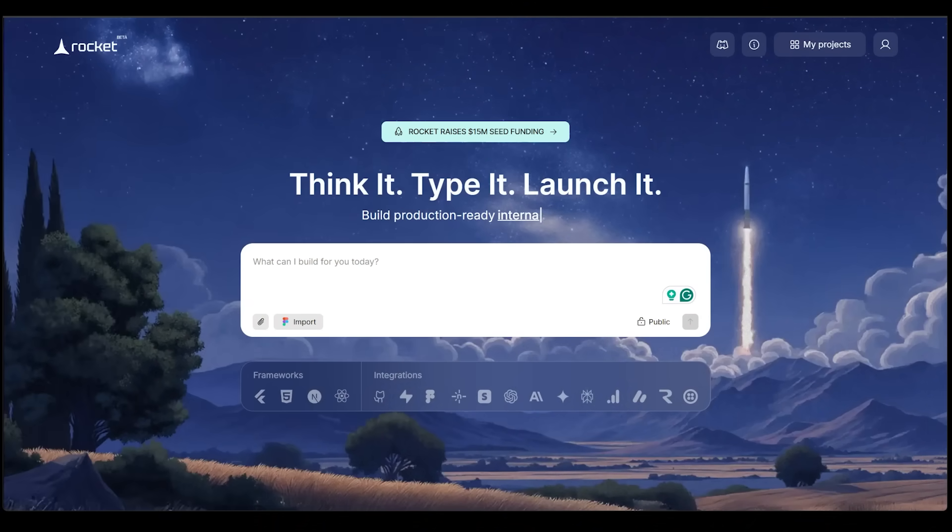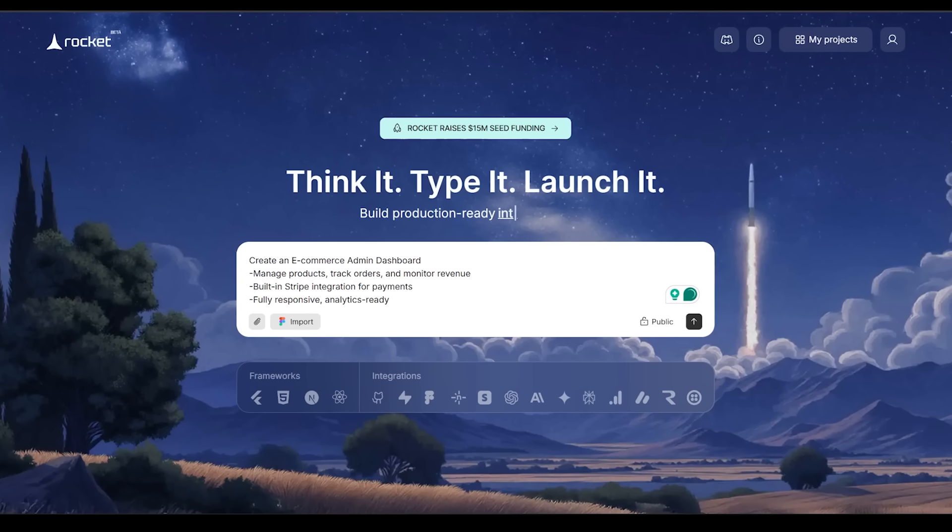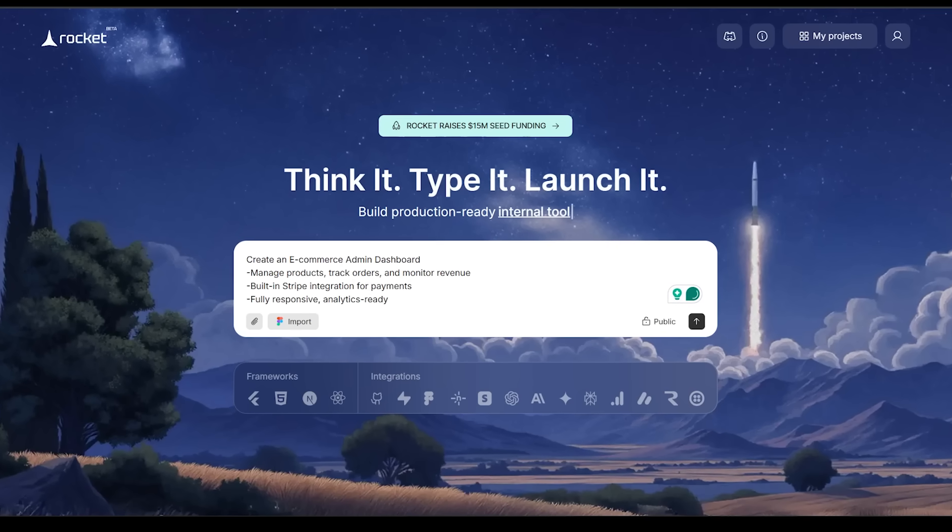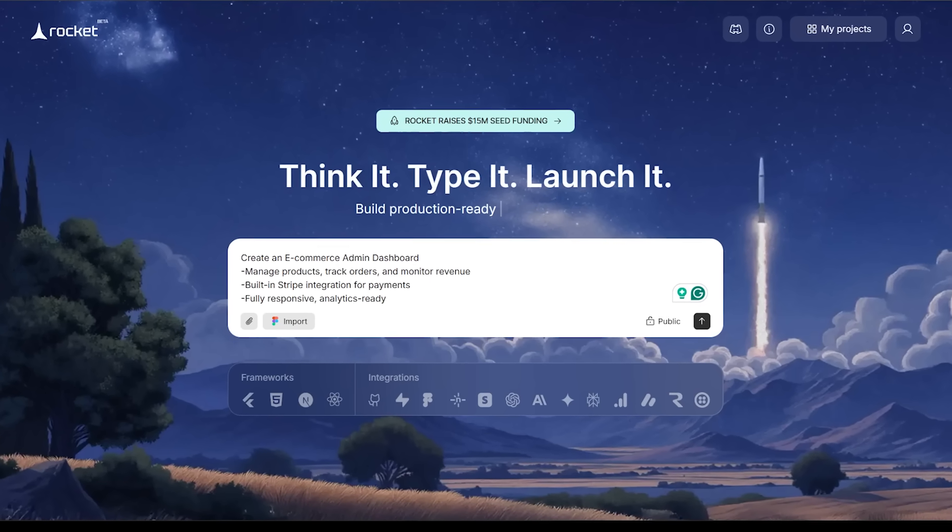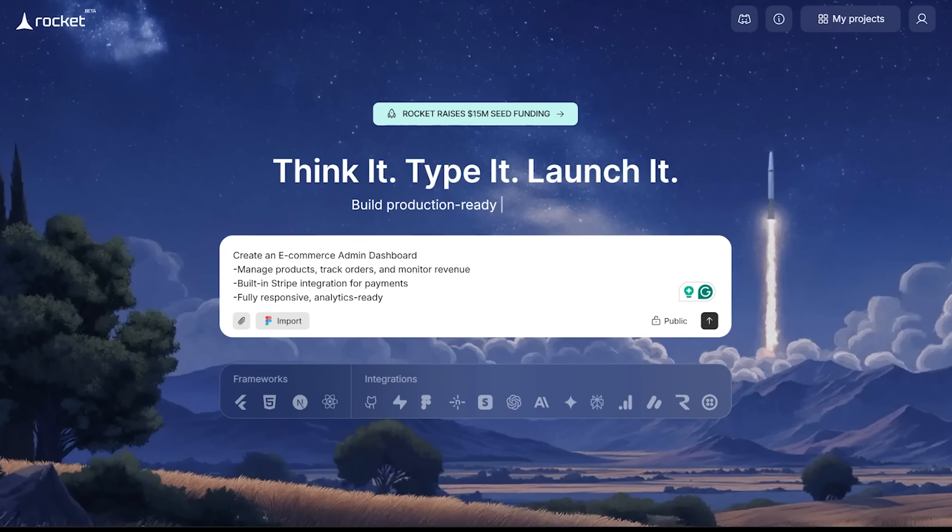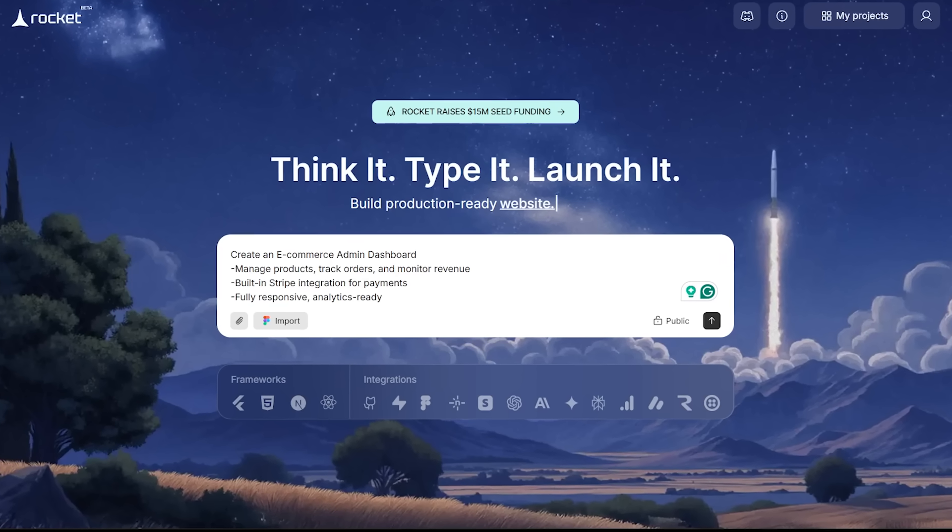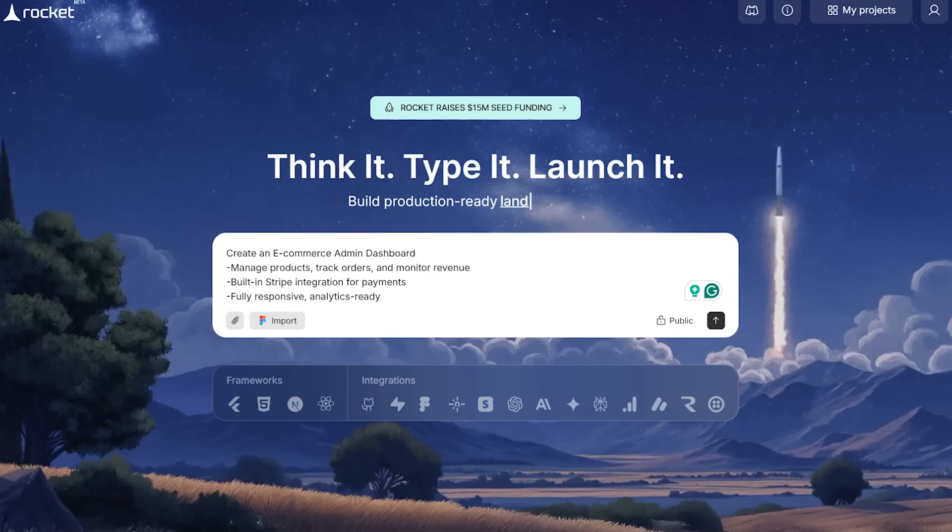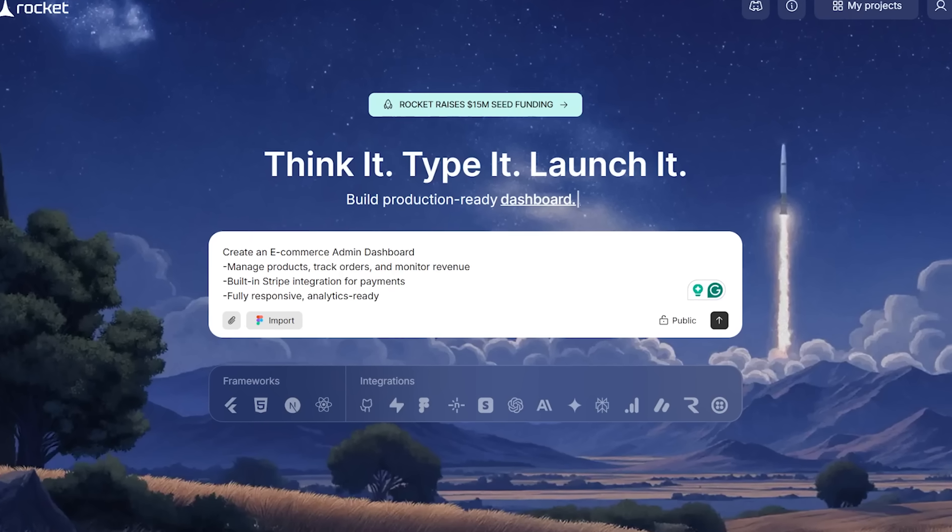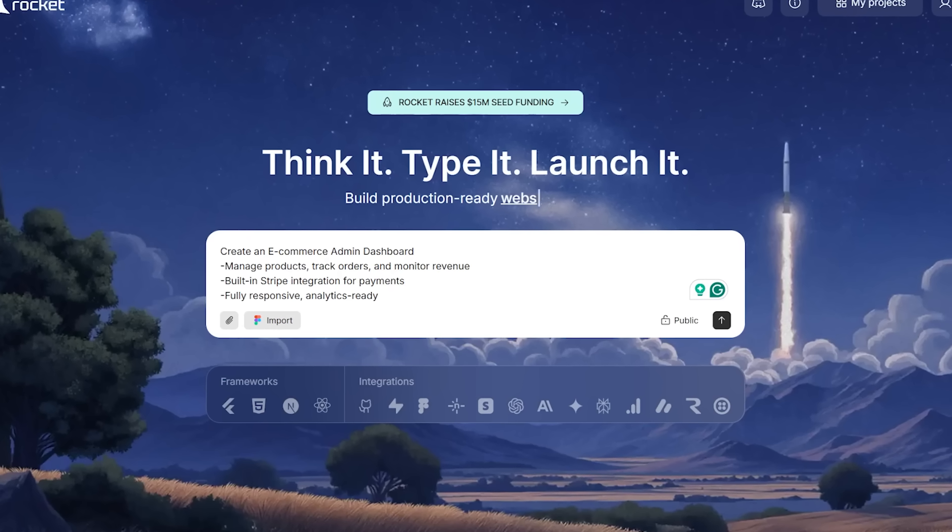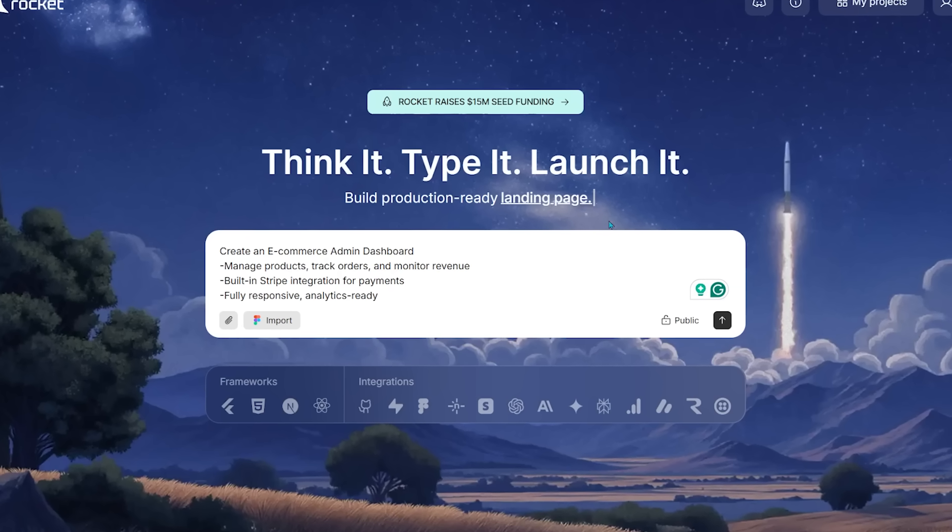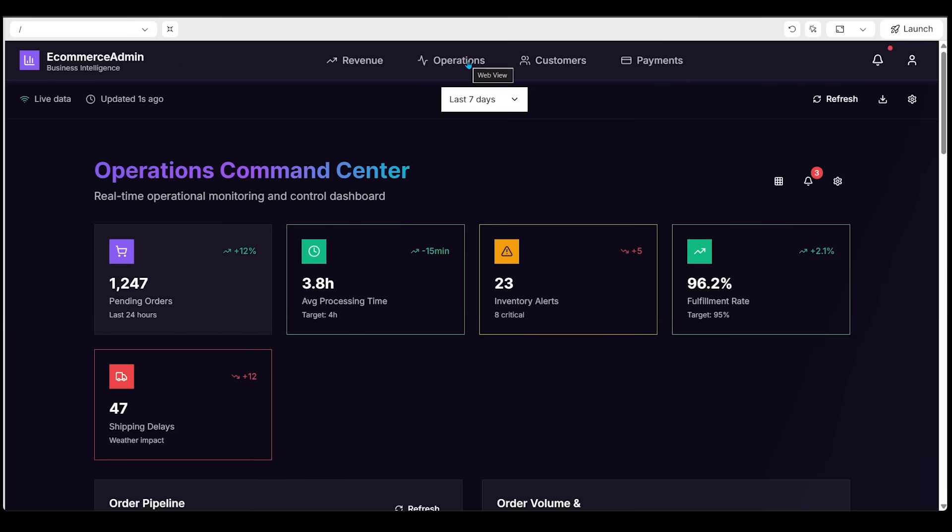For the last one, I want to focus on full stack capability that includes seamless third party integration. So here's what I'm thinking for this one. I want to create an e-commerce admin dashboard, which is going to include the ability to manage products, track orders and monitor revenue built in Stripe integration for payments and for the app to be fully responsive and analytics ready. Let's go ahead and punch this one in. So here is our e-com dashboard. So right away, I'm just going to come over to the very top and click on the full screen button.